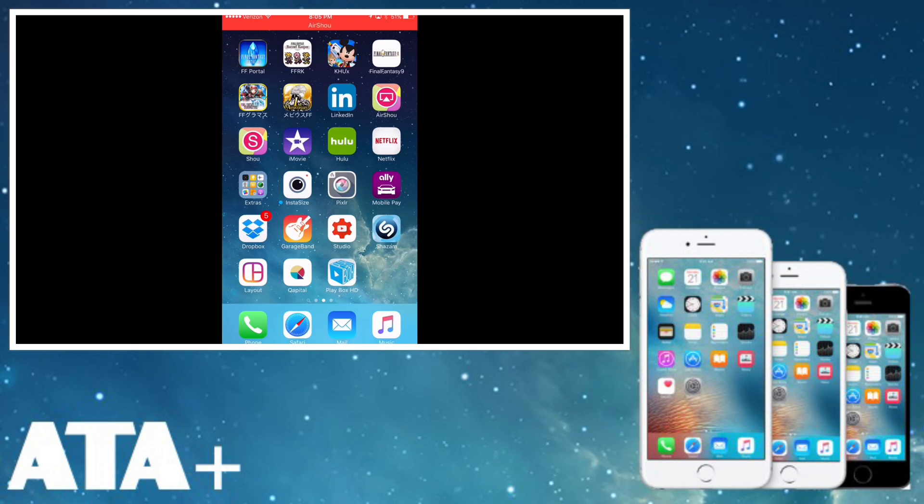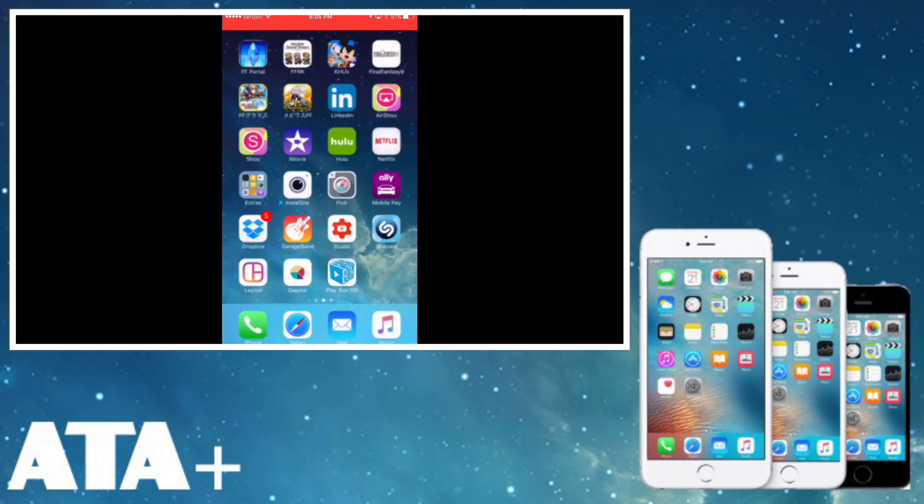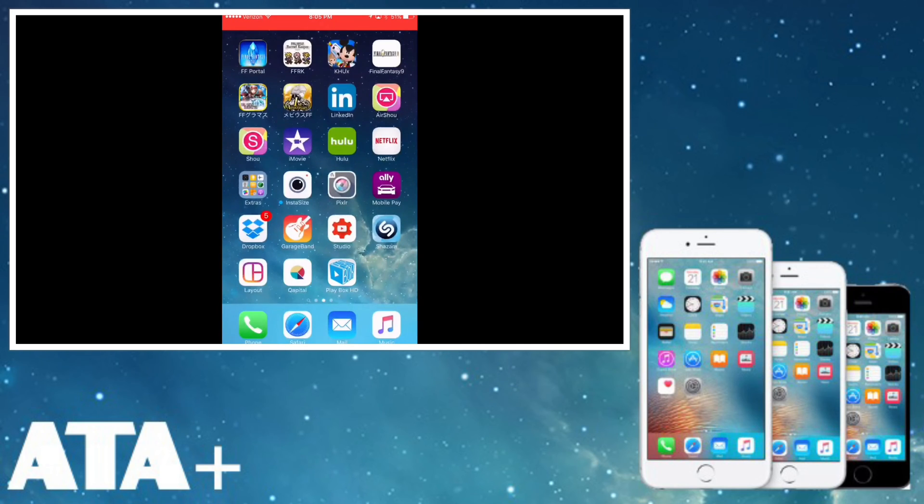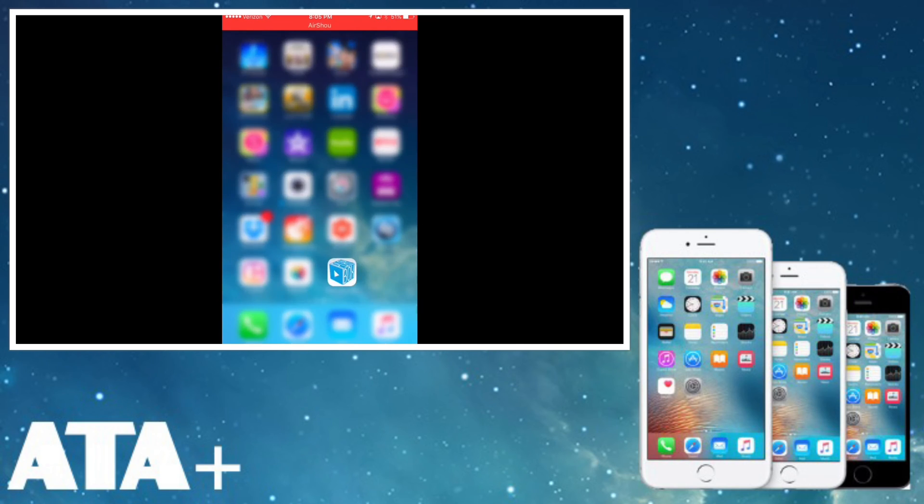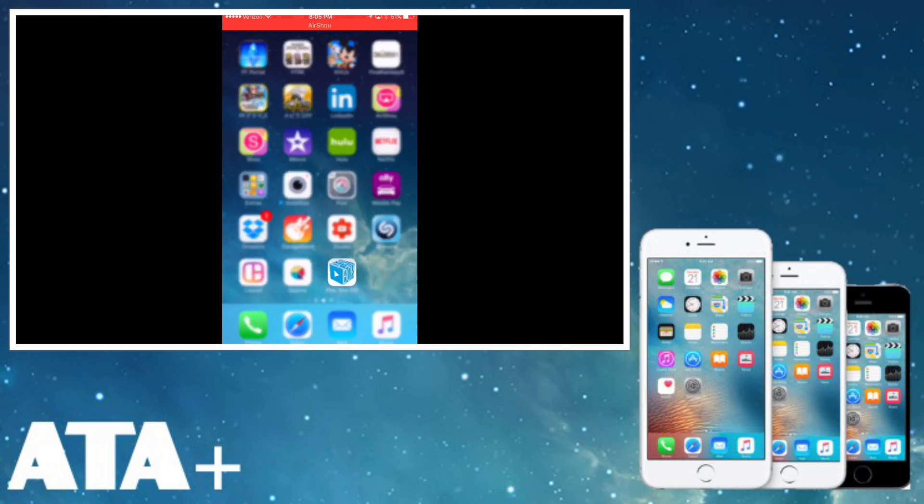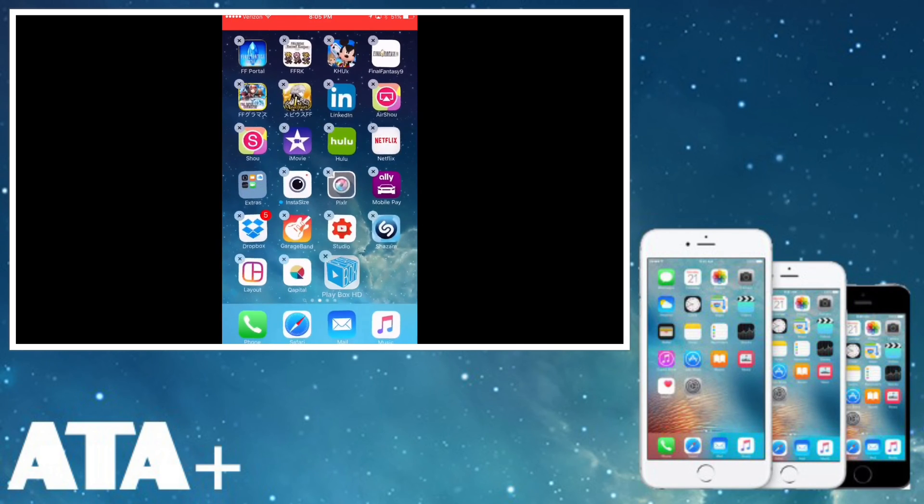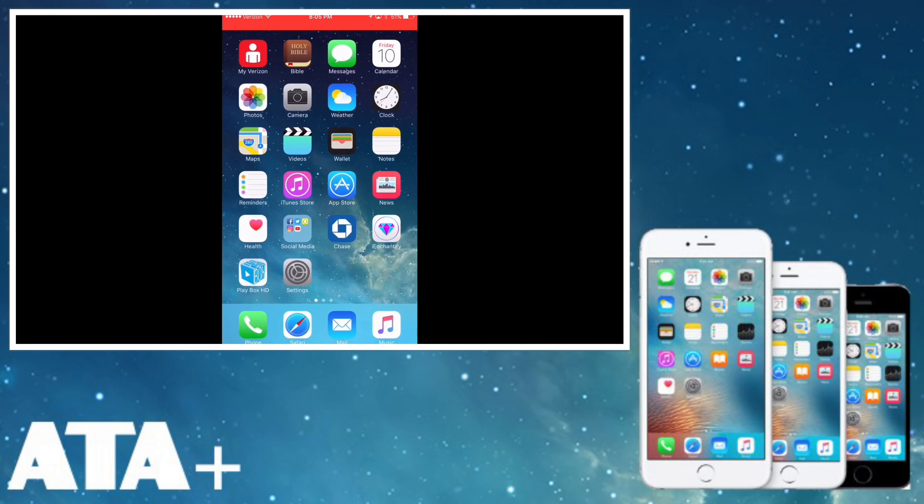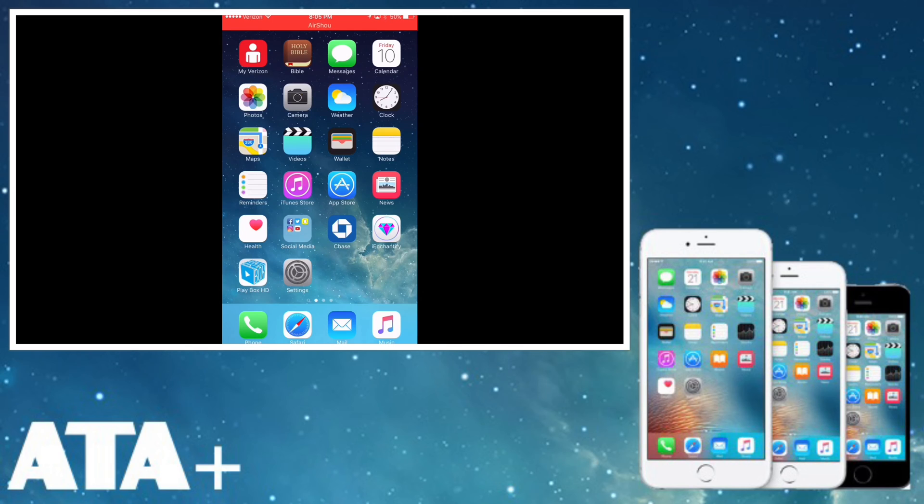All right, so once it's finally downloaded, it is a little bit of a lengthy wait when it comes to installing this application. Let me actually move it over. There we go. So it is kind of a bit of a lengthy wait when you first get the application. Just hang tight. Let it load. It will load.